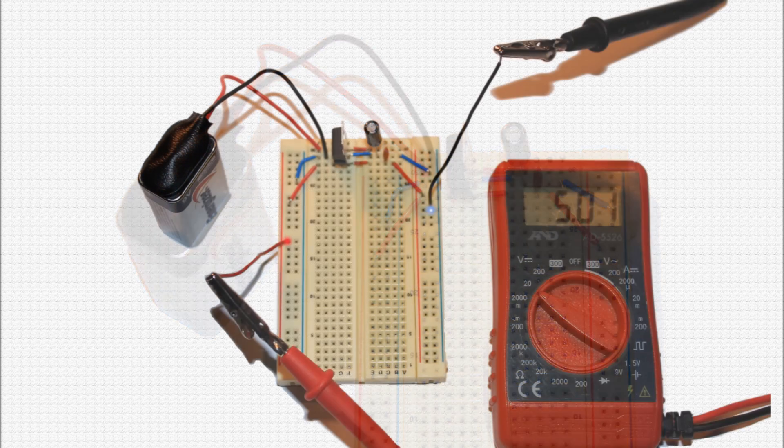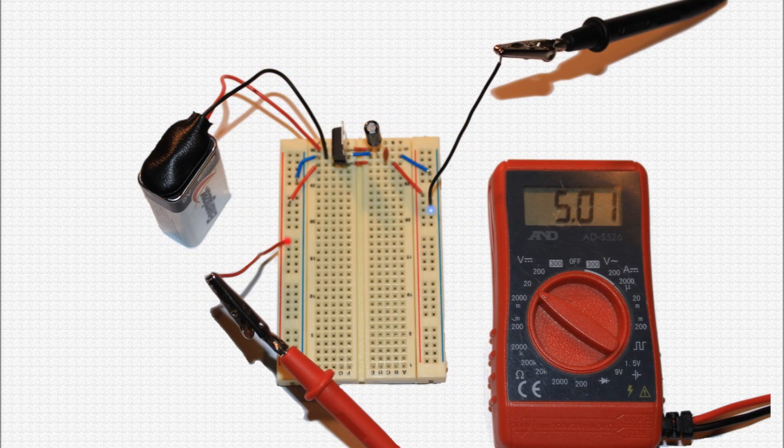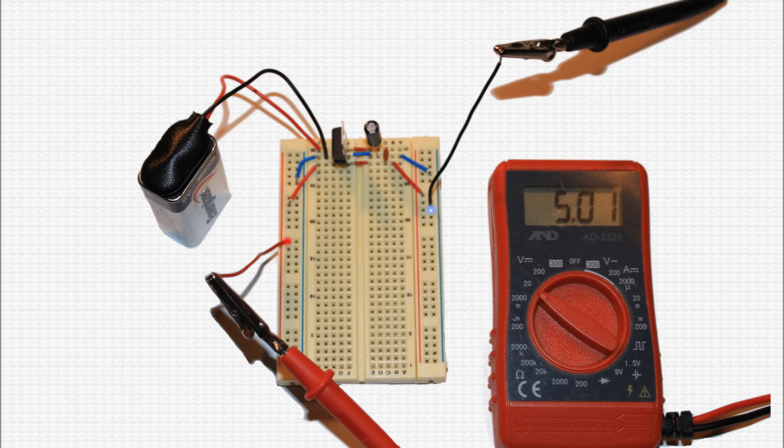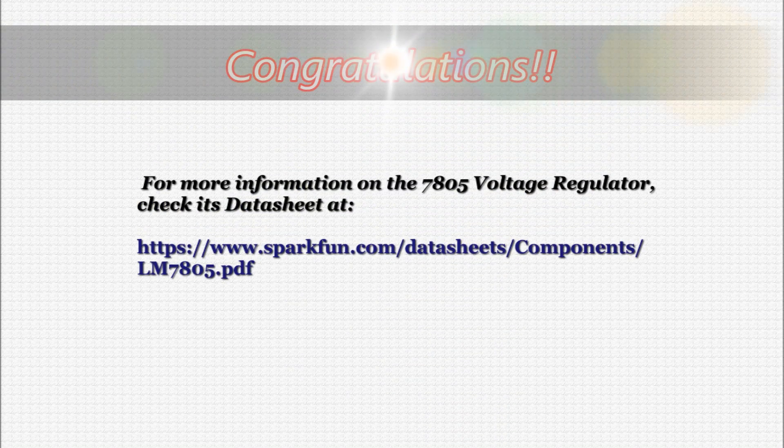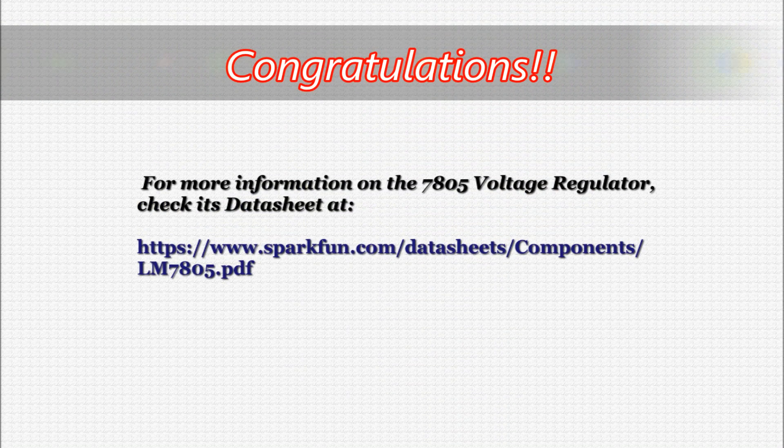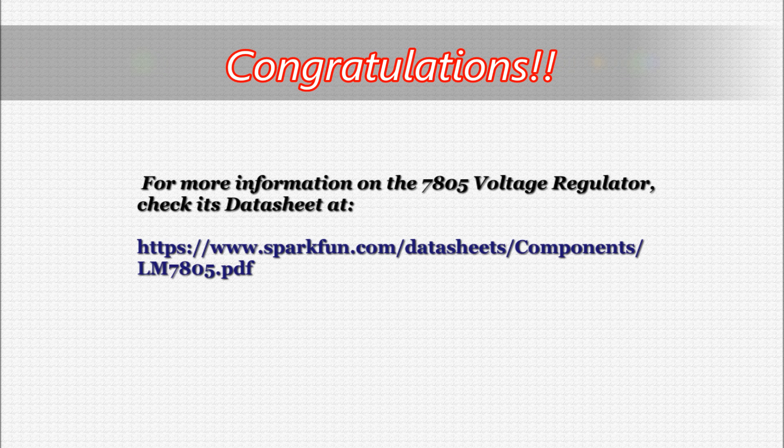You can test this as I have done with a multimeter. Place your multimeter in its volts DC setting, and place its positive and negative leads as I have done on screen. The reading should be very close to 5 volts. Your 5-volt regulator power supply is now ready for use in all your projects requiring this strict voltage.